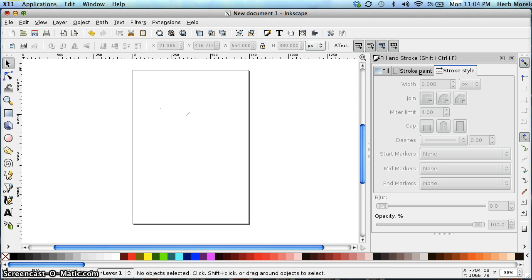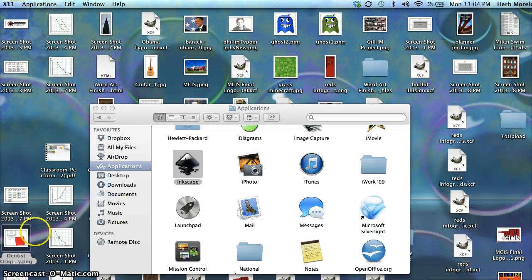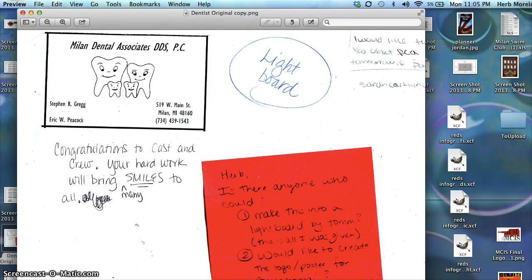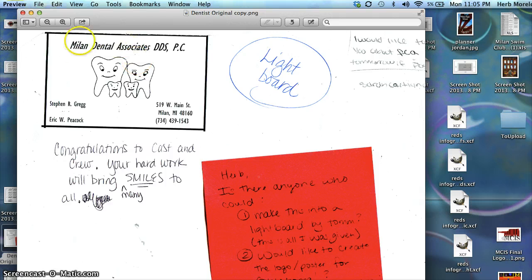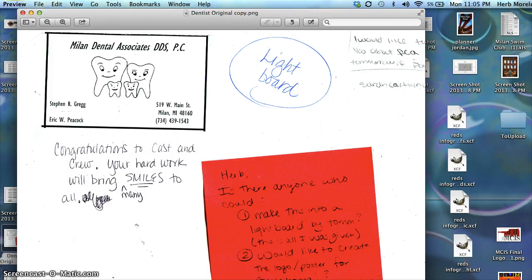To get us started, I want to show you a screenshot of a piece of paper I received from Mrs. Gorlitz a while back asking me to make a light board using the information in this business card. There's only one problem with that. This is business card size, about 2 inches by 3 inches, and the light board is 24 inches by 36 inches.